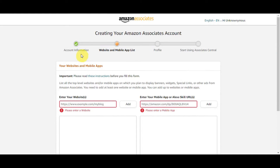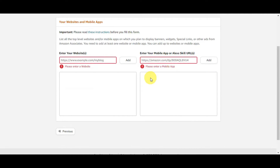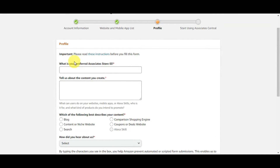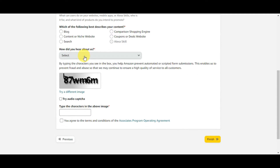After filling in all your account information, head to the website and mobile app list. Read the instructions carefully and fill in your own links — you can enter your website, mobile app, or Alexa Skill URLs, then click 'Add' to add those websites and links. Next, add your profile information including your preferred Associate Store ID and describe the content you create. Complete the CAPTCHA — you can also try the audio CAPTCHA option — then type in the characters, agree to the terms and conditions, and click 'Finish.'